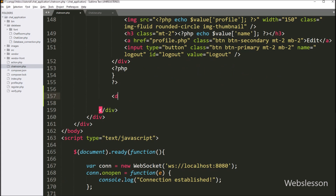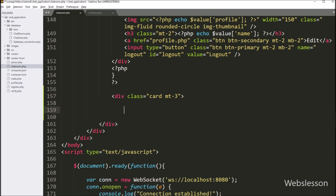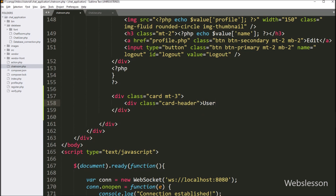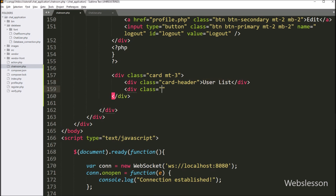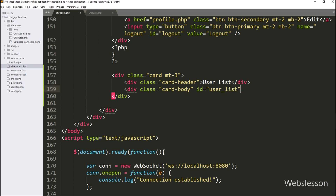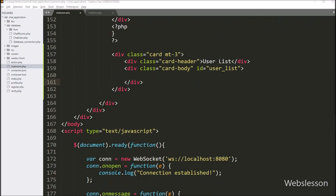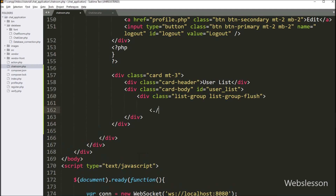Here we create a div tag with Bootstrap card and margin-top-3 classes. Inside it, we create another div with Bootstrap card-header class and write 'User List' between the tags as the heading. Next, we create a div with Bootstrap card-body class and id equal to user-list, where we will list user data with online and offline status. Inside the card body, we create one more div with Bootstrap list-group and list-group-flush classes.